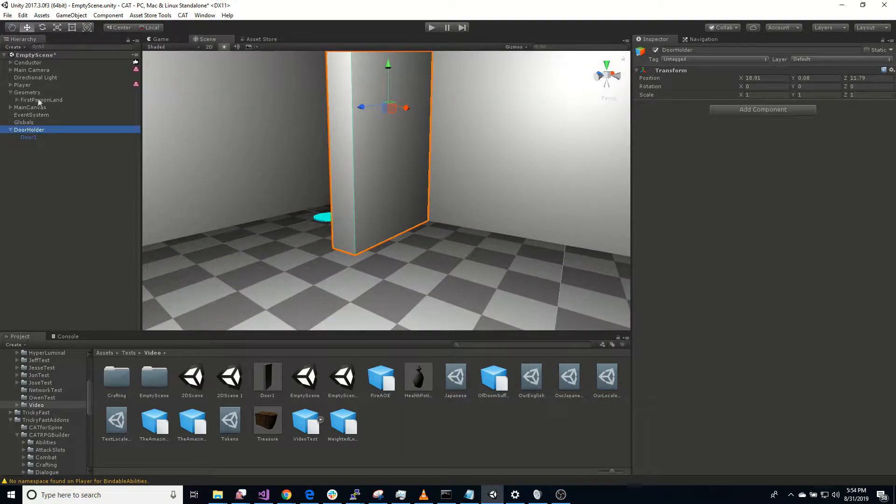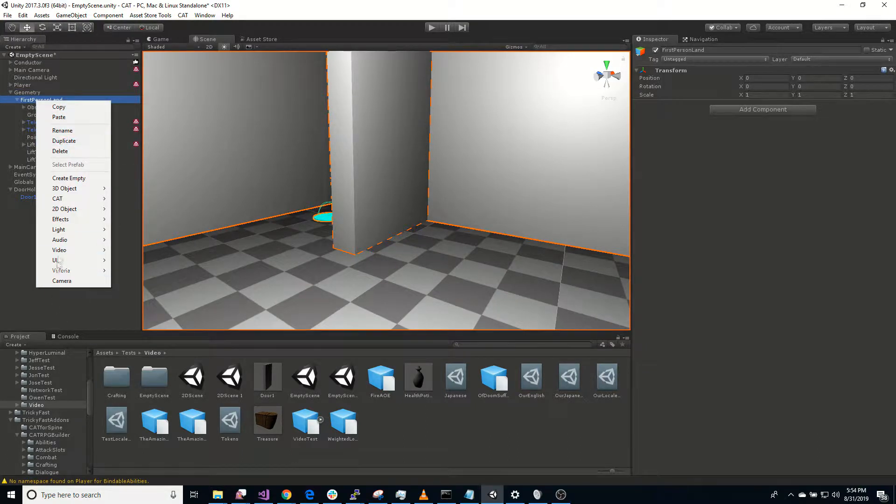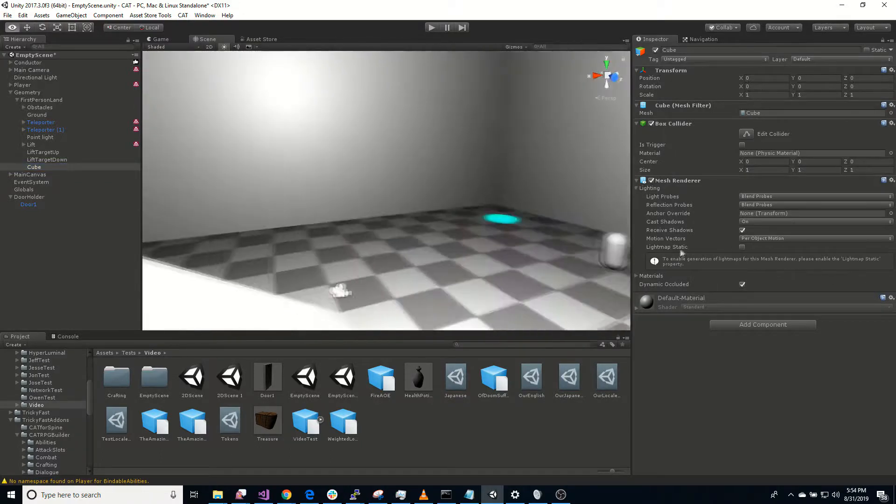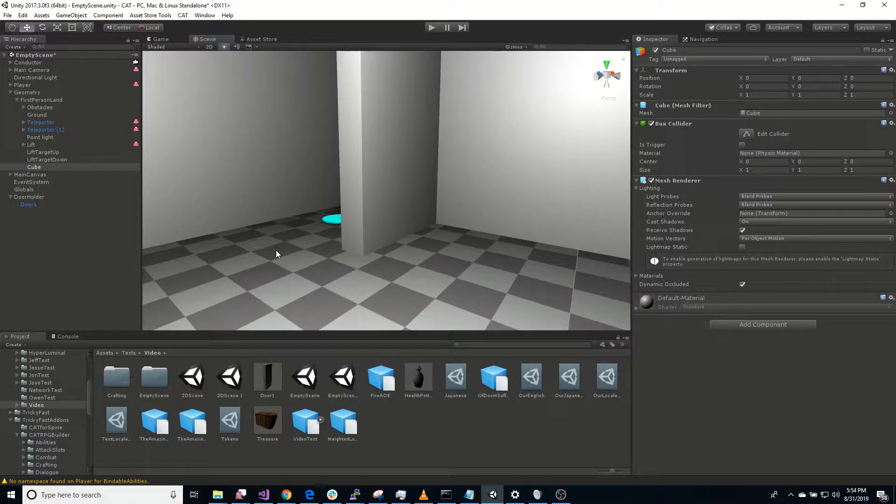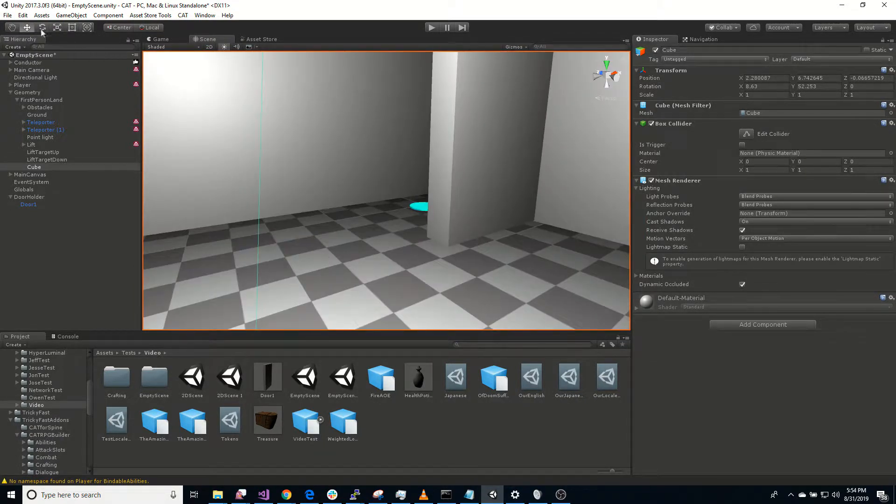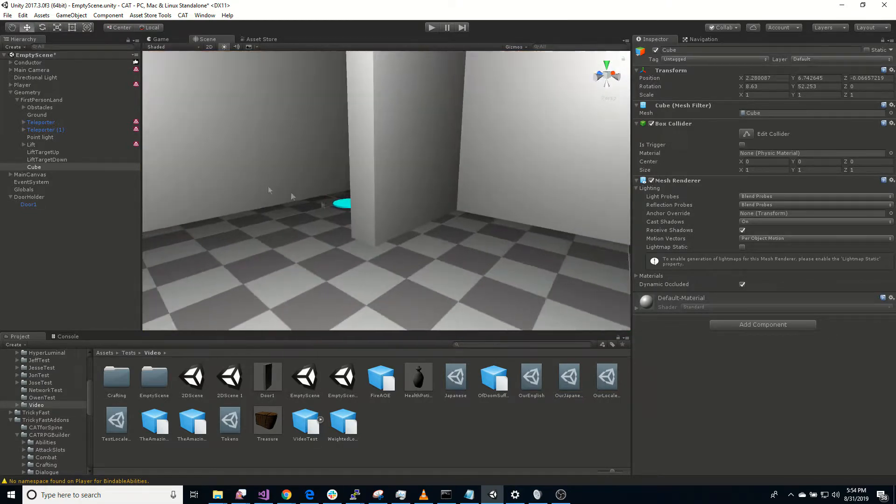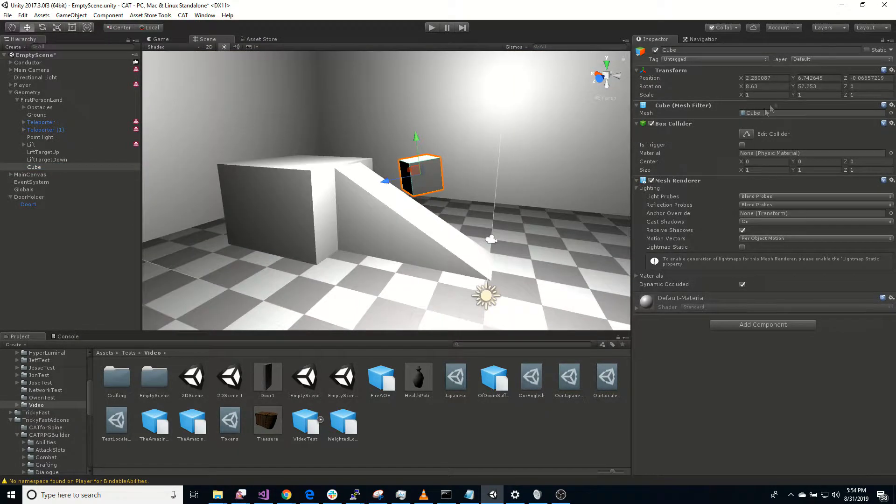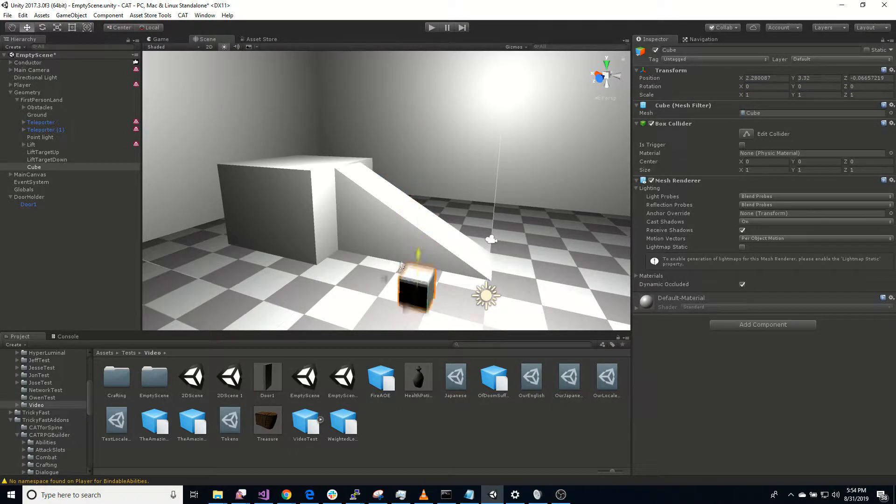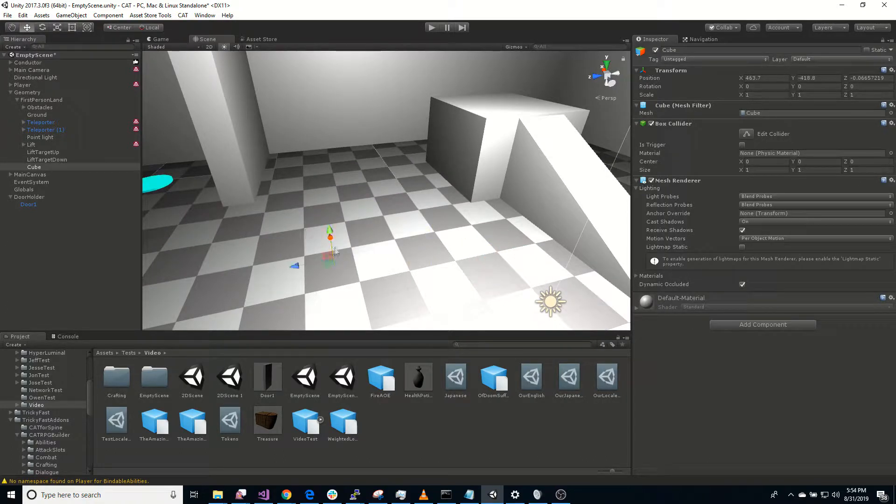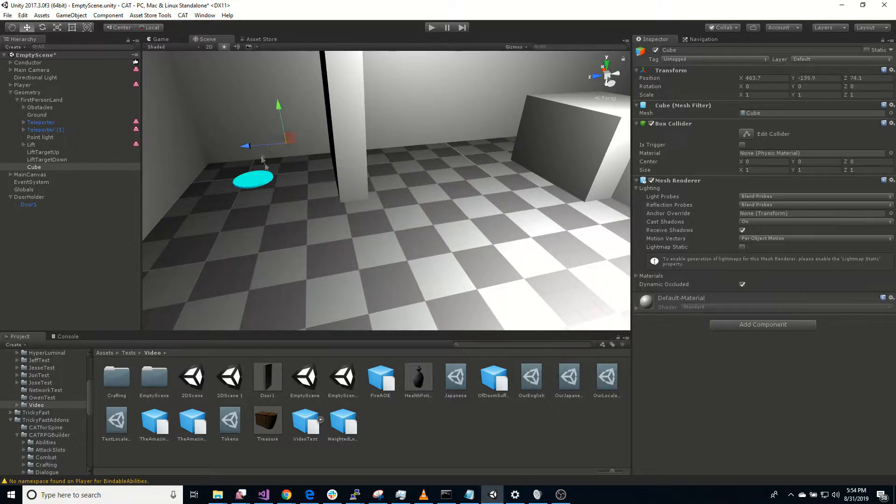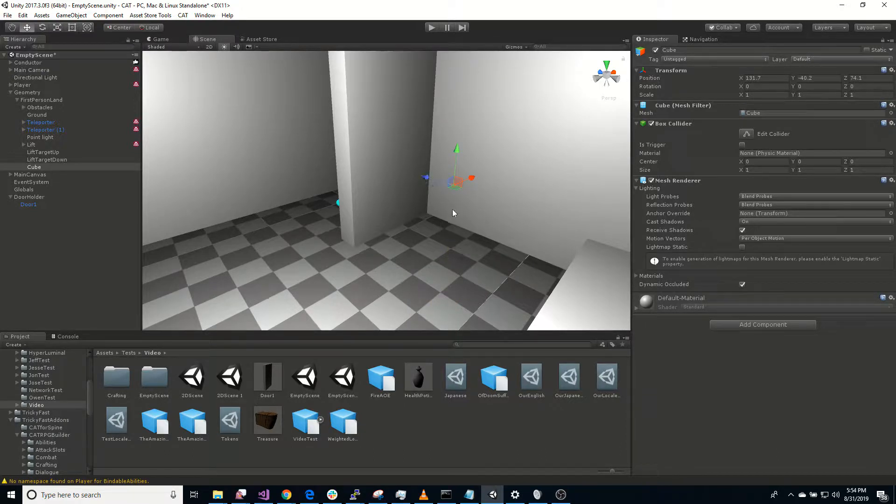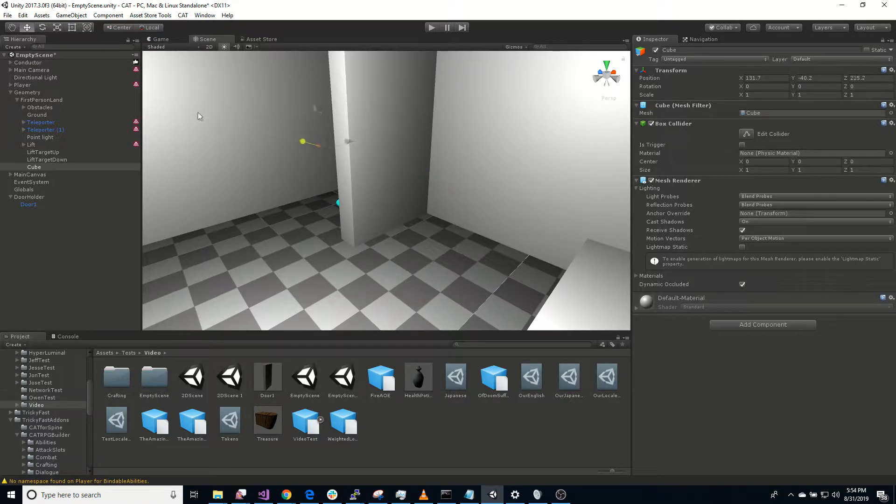We have this animator attached to it so that we can animate it to slide up and down. Obviously you can do whatever animation you want to do. And then a door holder here, let's move it down so this thing's right on the floor. Now this is a pretty big door. Let's move it, let's flush it over there.